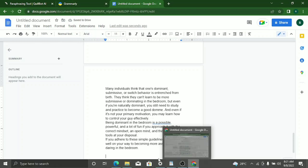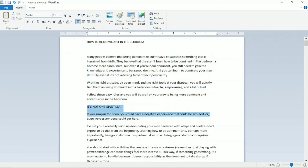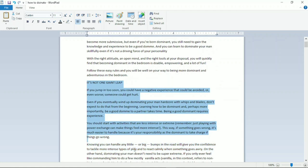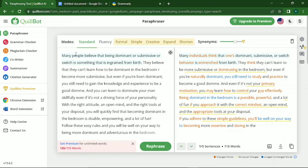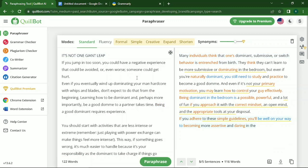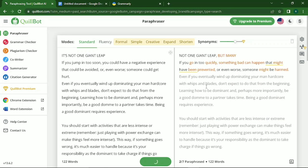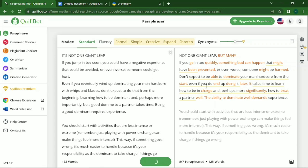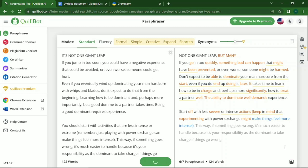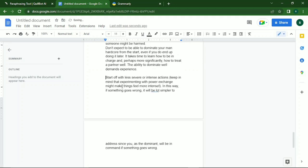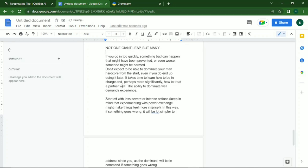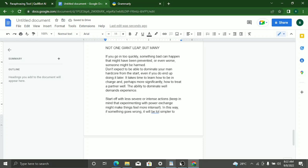Go back to your Word document and copy the next 125 words. Then go back to Quillbot, delete what's there, paste the new text, and press paraphrase. Once it paraphrases, it may give you around 122 to 140 words. Copy the paraphrased result, go back to your Google Doc, and paste it. Keep repeating this process until you are done paraphrasing all your work.